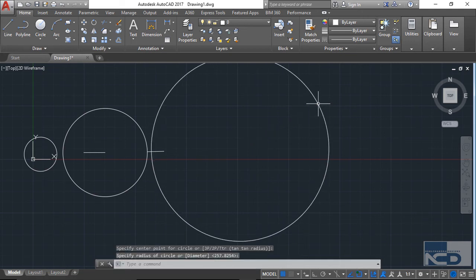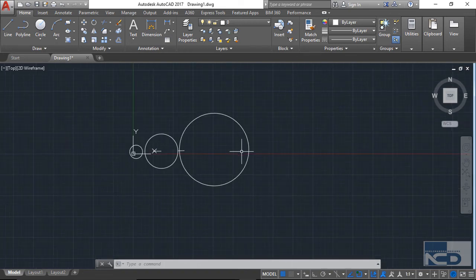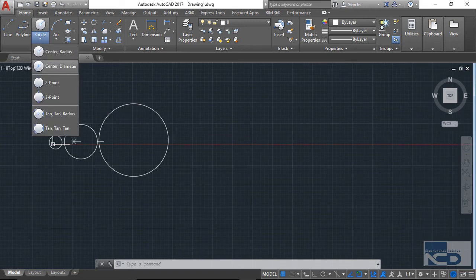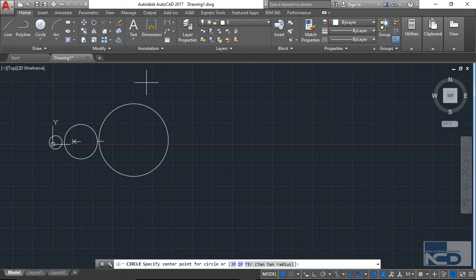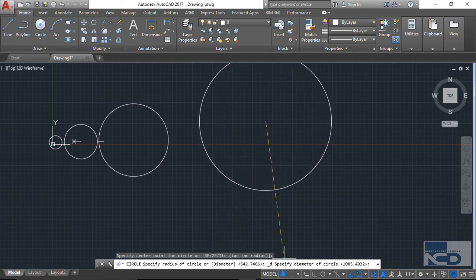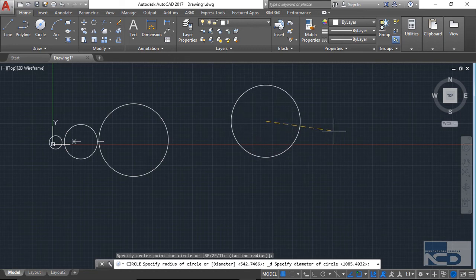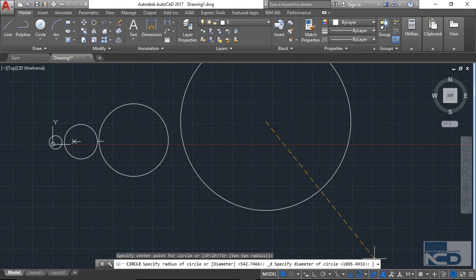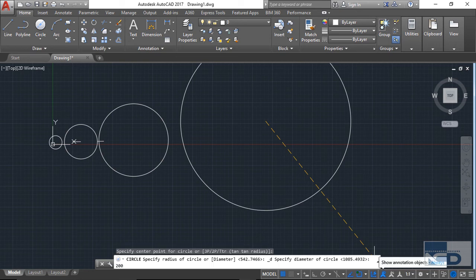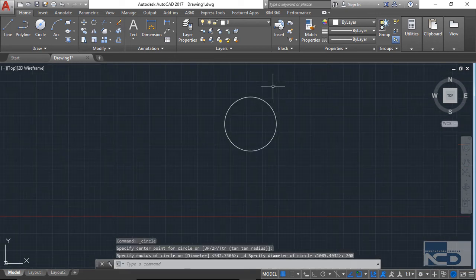Similarly, if you want to create a circle using diameter as your value, just go to center-diameter and click on it. It asks you for the center point, and then instead of asking for a radius value, it asks you to specify the diameter. You just type a value — let's say 200 — and press Enter. You can see that a circle with a diameter of 200 is now created.